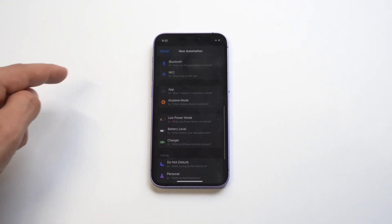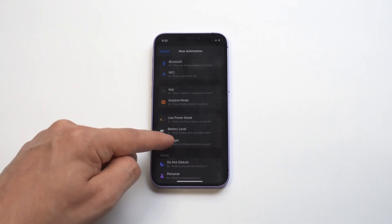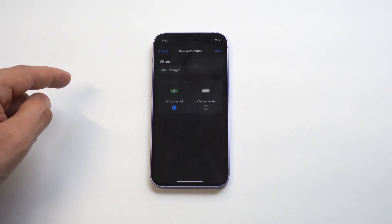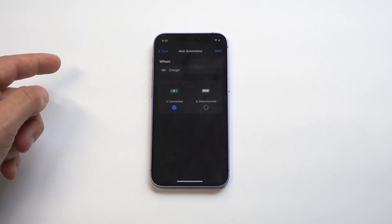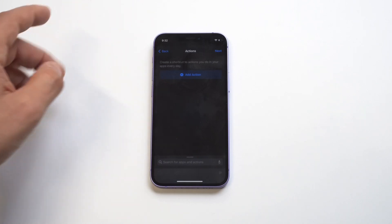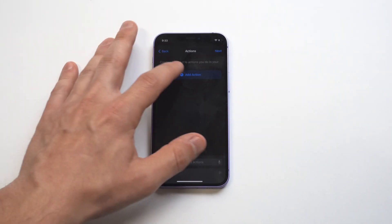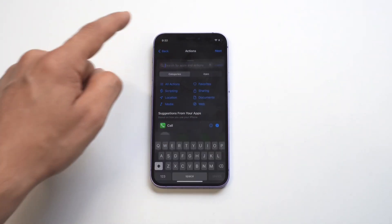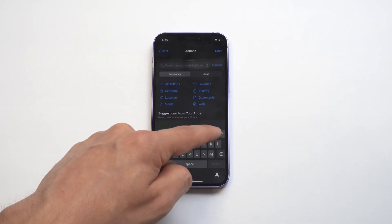We just want to select that, then we want to make sure that it's on the Connected option. Then we're gonna click Next, and from here we need to give it an action.